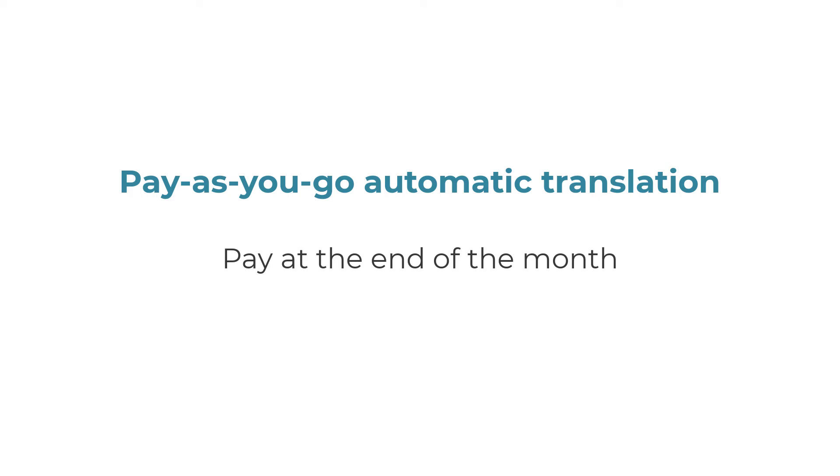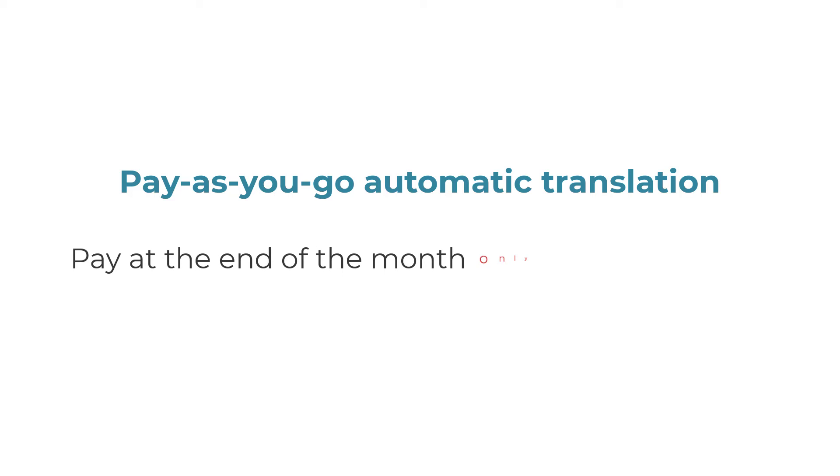At the end of each month, you will only pay for credits you have spent in that month. If you didn't use any credits, you won't be charged at all.